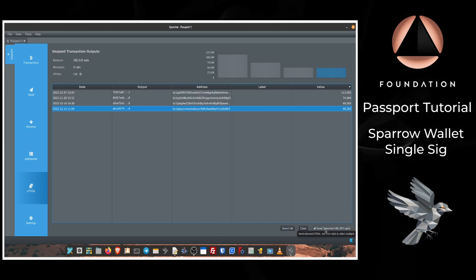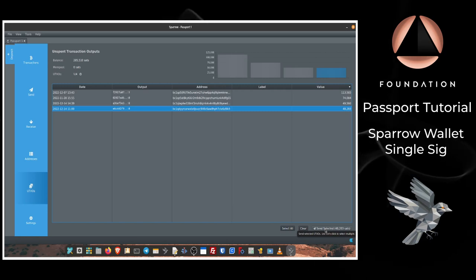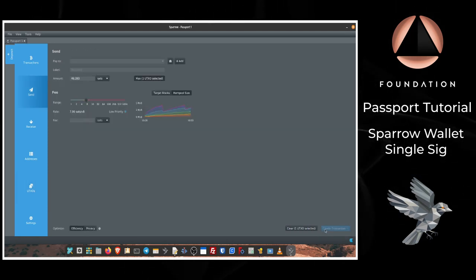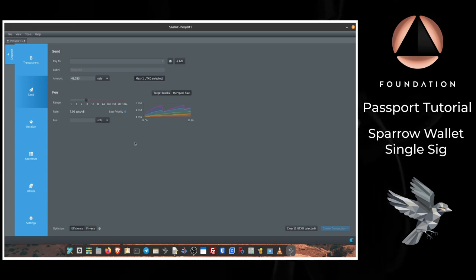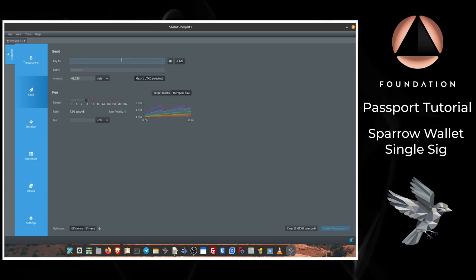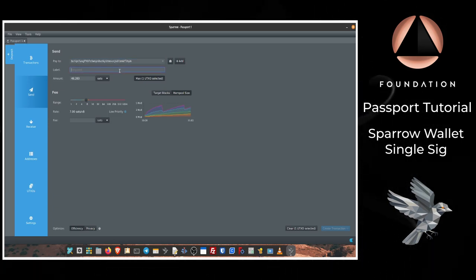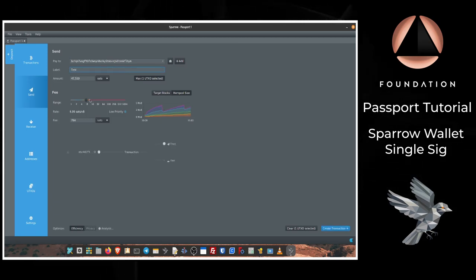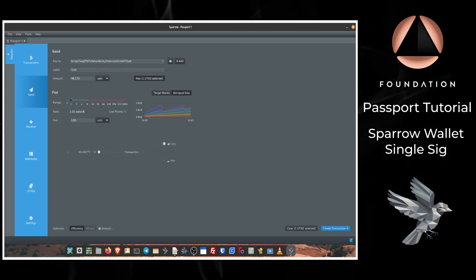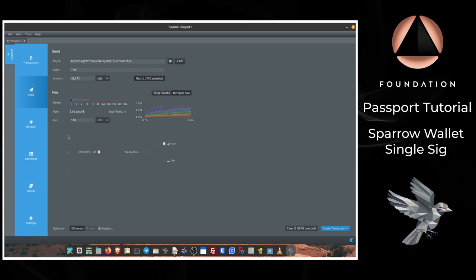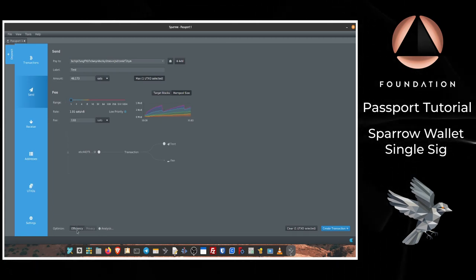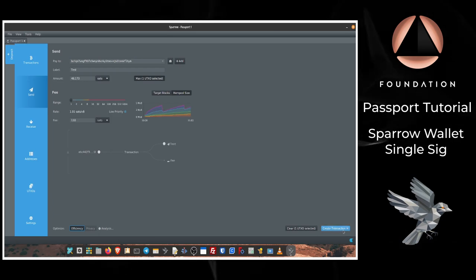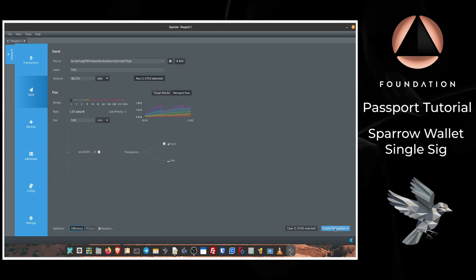You can of course highlight multiple, but for the purposes of this transaction I'm just going to use a single one. And then we're back to the same Send screen that I've just walked you through. So I'm just going to quickly populate all of the information. I'm going to adjust that fee rate back down to one sat per byte. I want it optimized for efficiency, and then I can press Create Transaction.